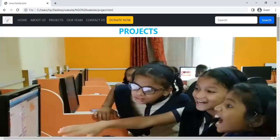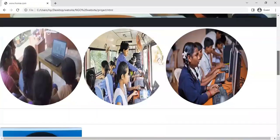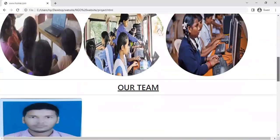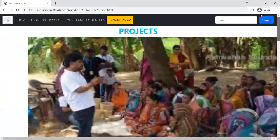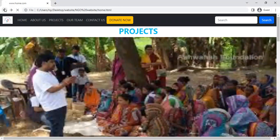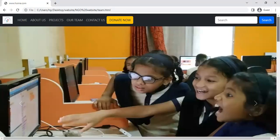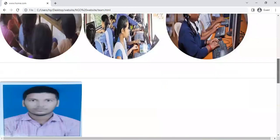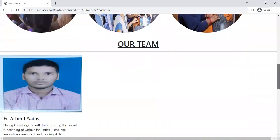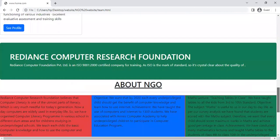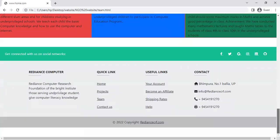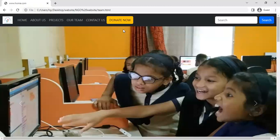Now move to the third page: Project. Various projects are done by students — we can edit our team, our research about the NGO. This is the Project page. Now move to Our Team. Our Team page shows a container with name Arvind Yadav, and we can add more trainers to this website. This is the Our Team page.